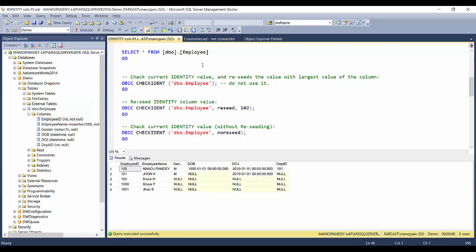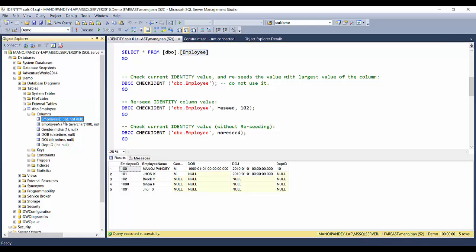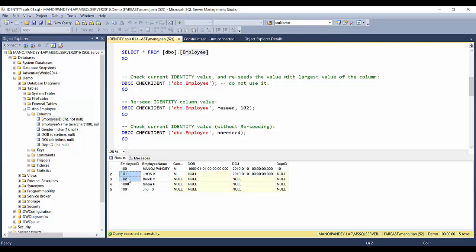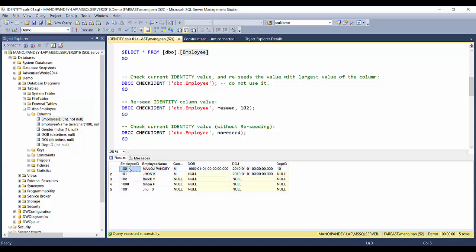Hello friends, welcome to SQL with Manoj. Today I'll be talking more about the identity property of a table column. In my previous video I talked about the introduction of identity property, and we created a sample employee table with those particular columns. The employee ID column was set as the identity property with seed as 100 and increment as one. We inserted a few sample records and saw that the first record got employee ID 100, with the next two incremented one by one.